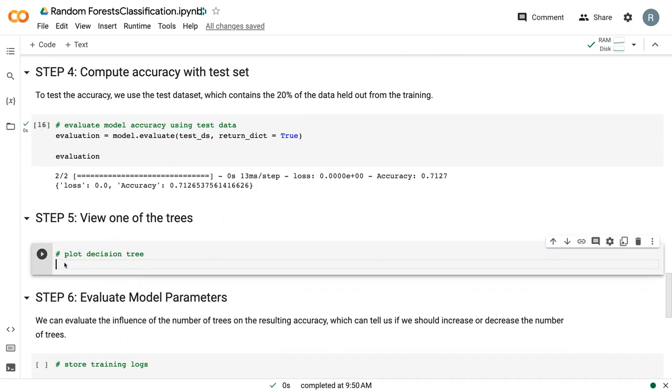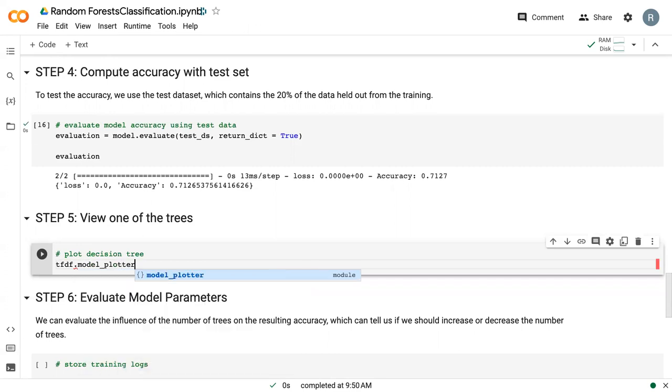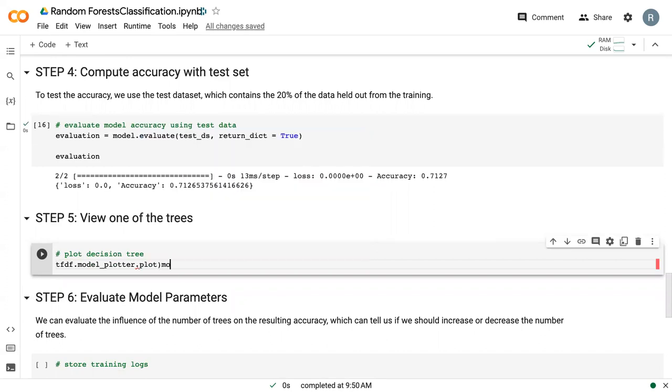And so we can come in here and we can actually look at these trees. And so essentially, to plot a tree, we use our tfdf library and we do model_plotter. And then we have a special command for plotting the model in Colab. So that's plot_model_in_colab.